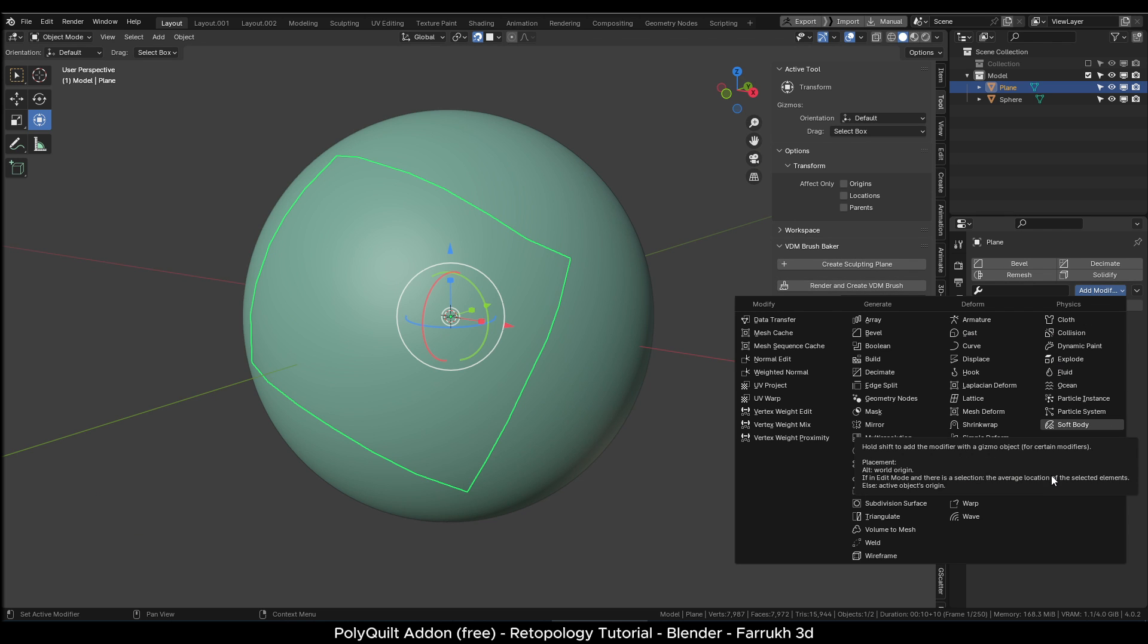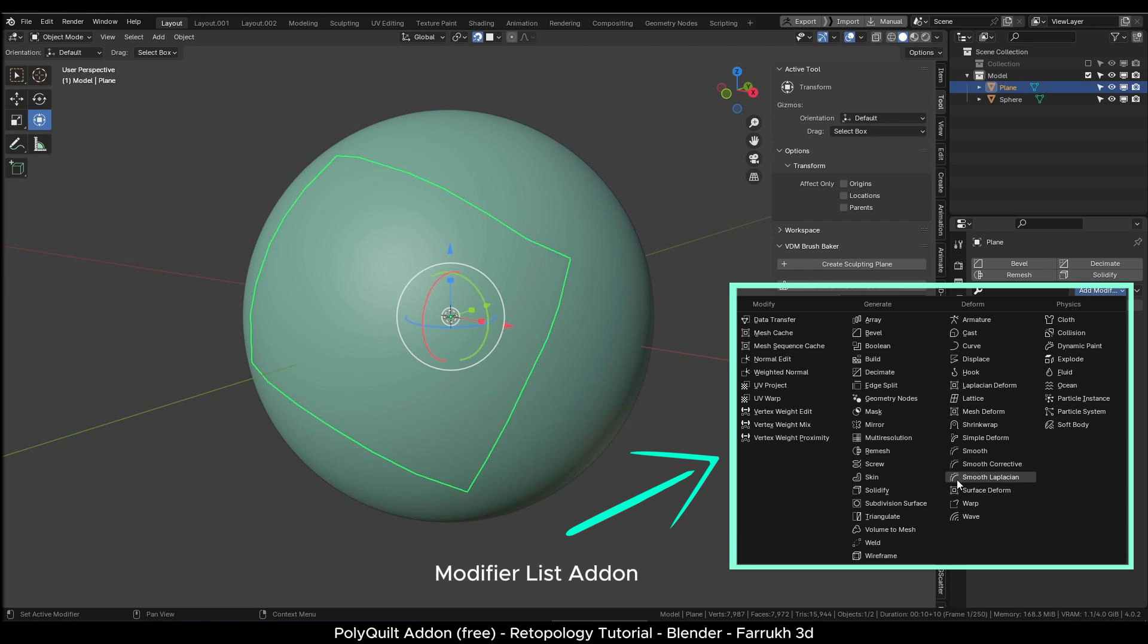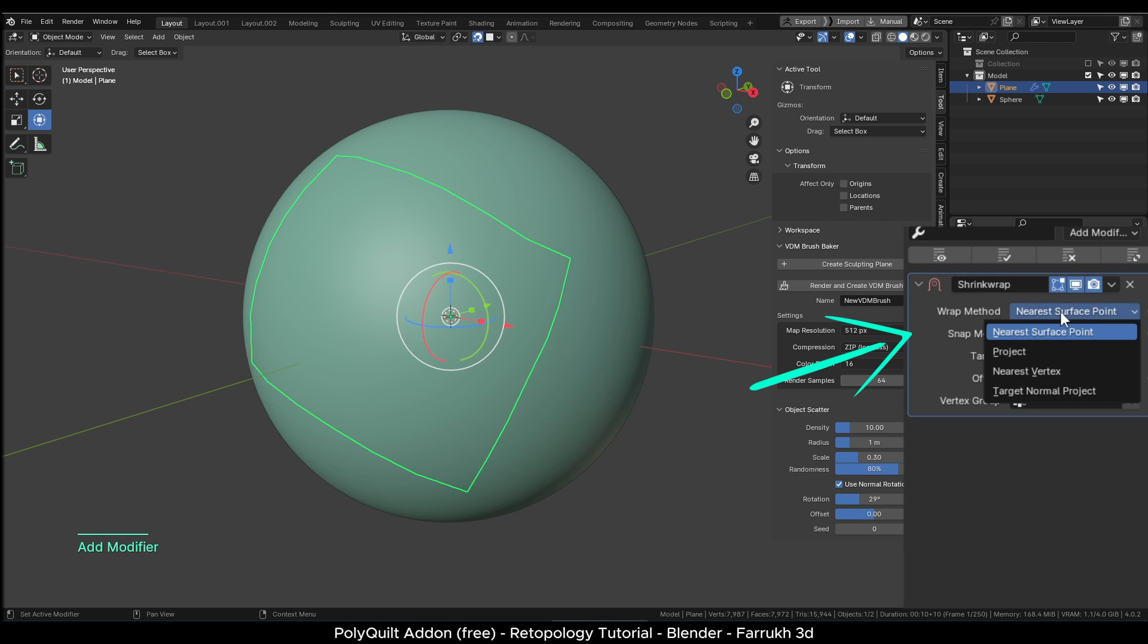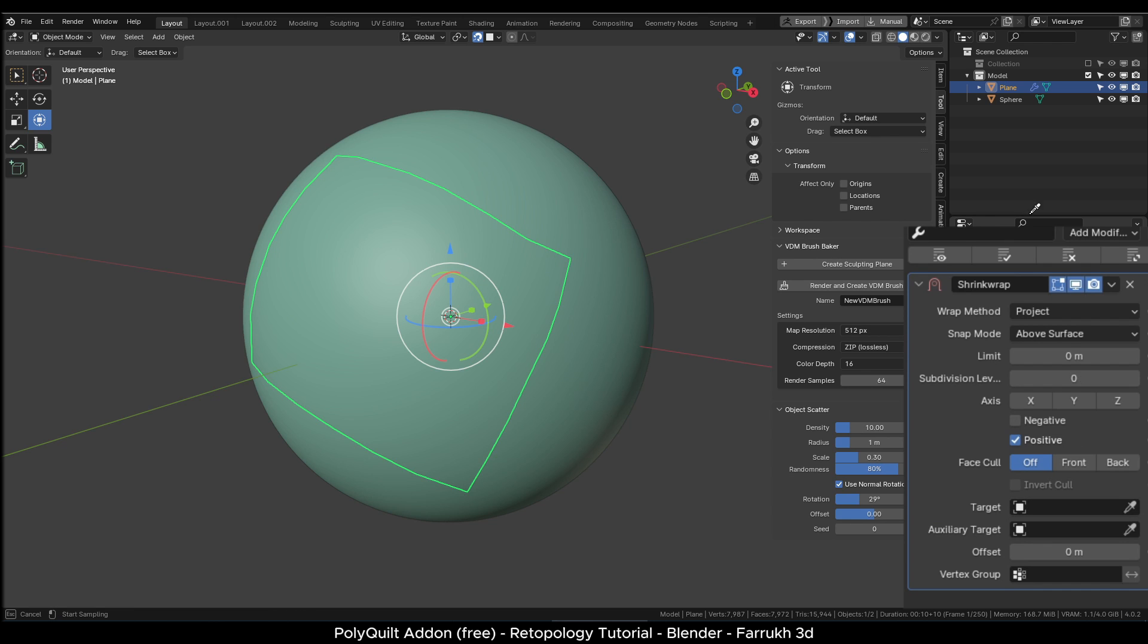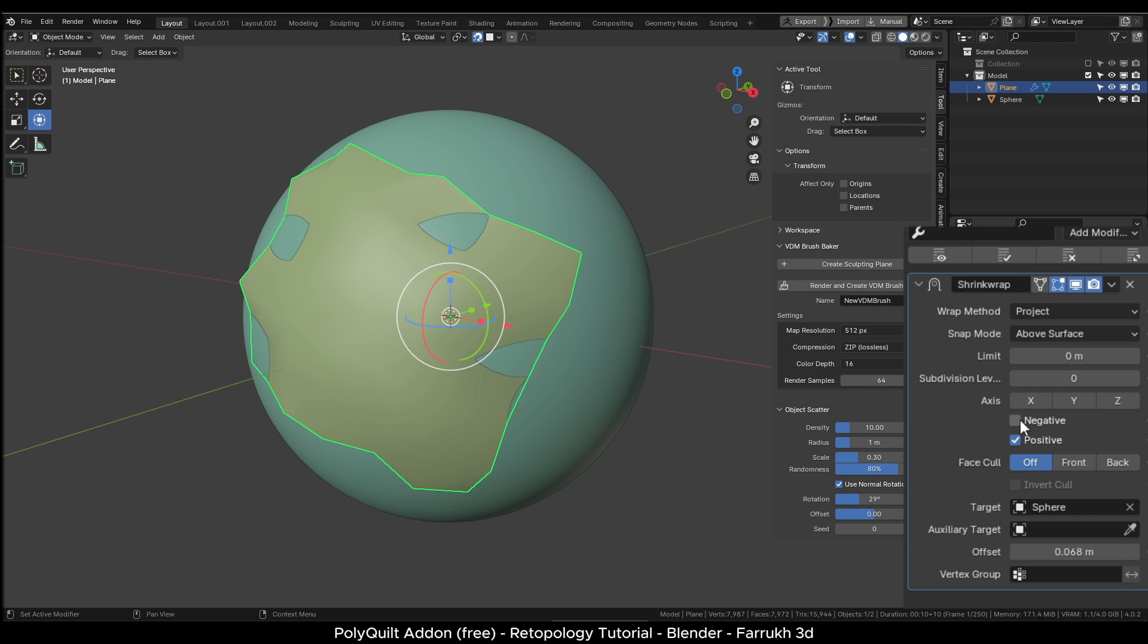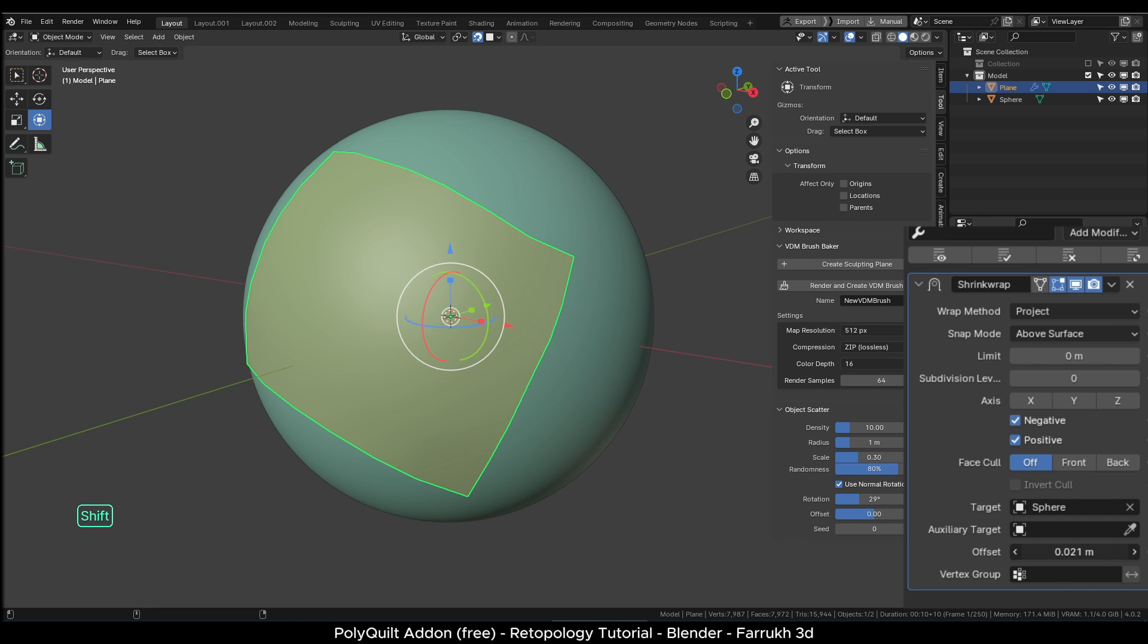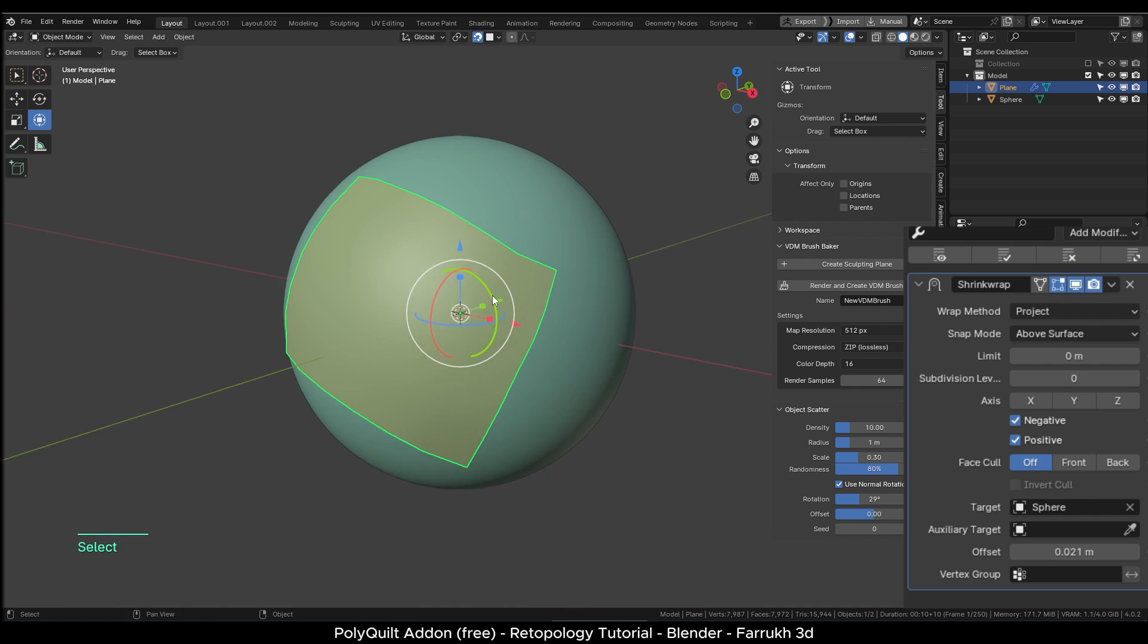With the plane object selected on which we created our topology, add a shrink wrap modifier. By the way, if you are interested to know, I am using a free add-on modifier list here to bring back the feature to show all modifiers in the same panel which was in previous versions of blender. In the shrink wrap modifier, change the wrap type to project, change the snap mode to above surface and in the target, select the base sphere object. Change the offset amount slightly to bring up the topology plane. Make sure to check positive negative options as well. In this way, we can see our topology results in object mode as well.